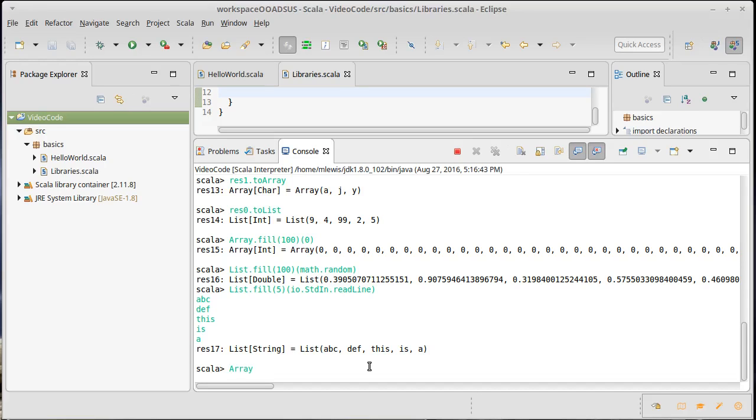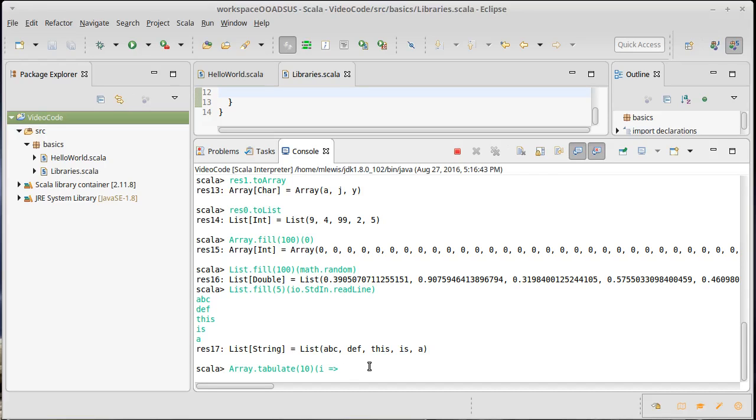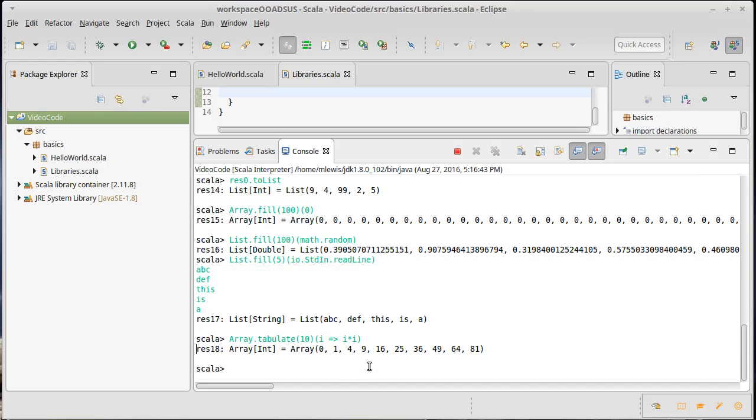Array. Actually how about we go with the square of the index. So tabulate and I'm just going to make ten of these. I have to pass tabulate a function. The function takes as its argument, at least if it's a one dimensional array, you can make two and three dimensional arrays this way in which case there would be more arguments, it takes the index. So i here is a variable that will be bound to the index of our location in the array. And then if I just want to have that index squared, I could say i times i.